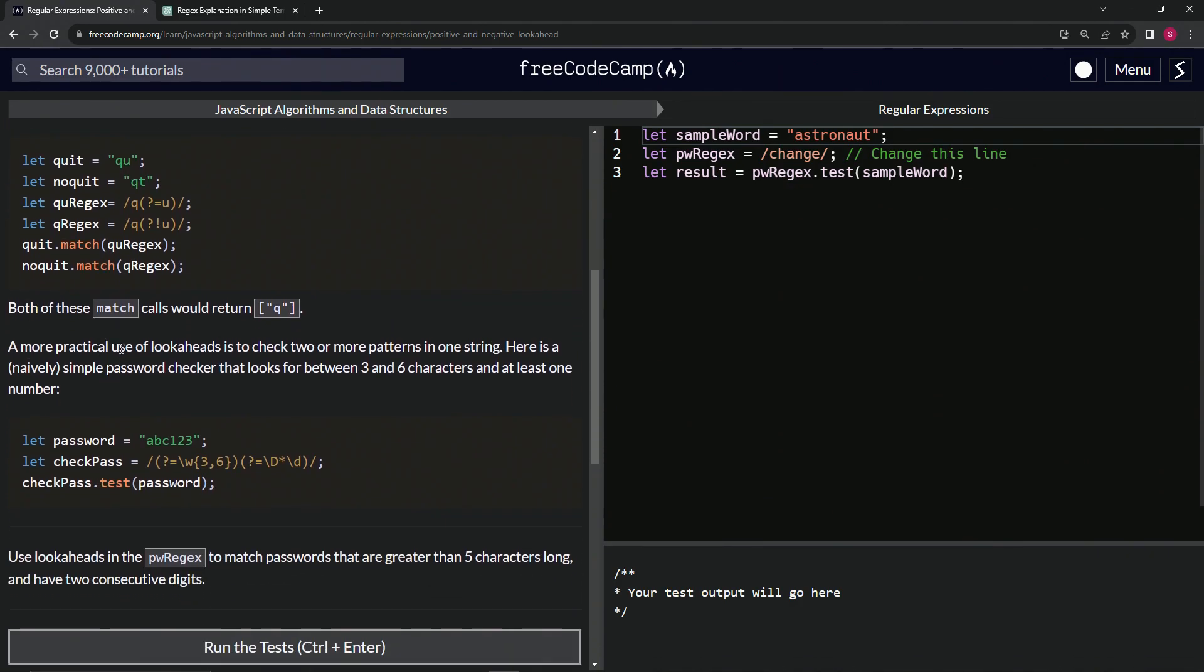A more practical use of lookaheads is to check two or more patterns in one string. Here's a naively simple password checker that looks for between three and six characters and at least one number.